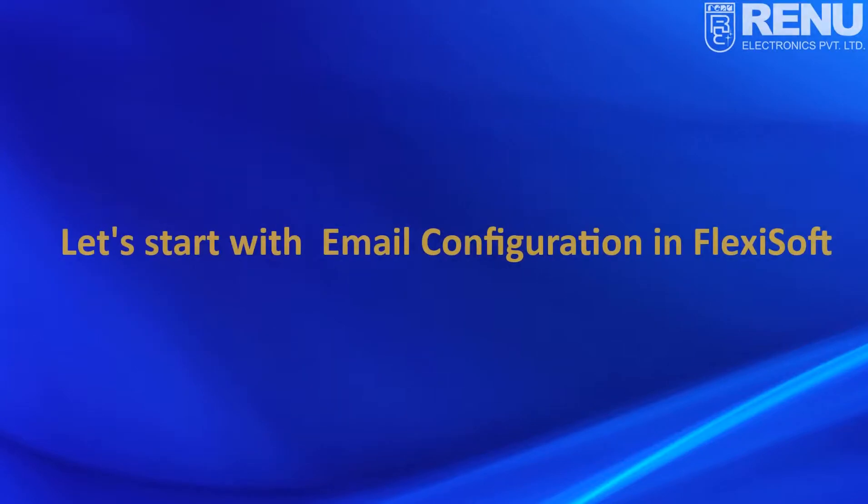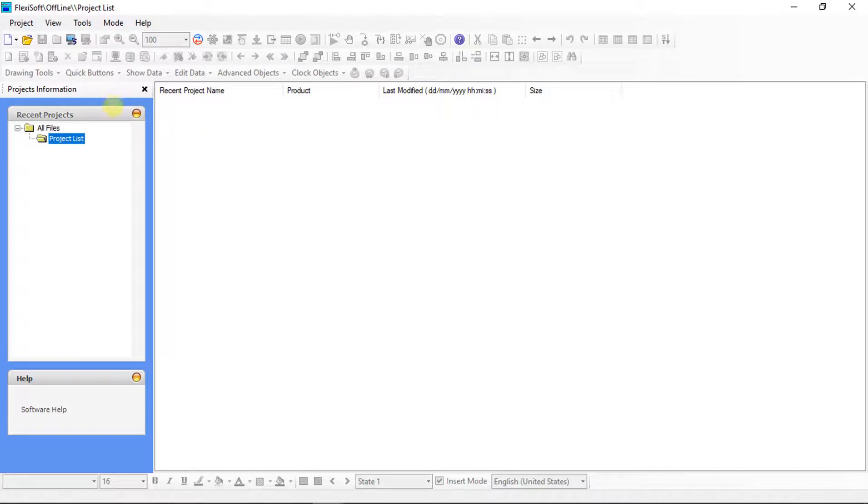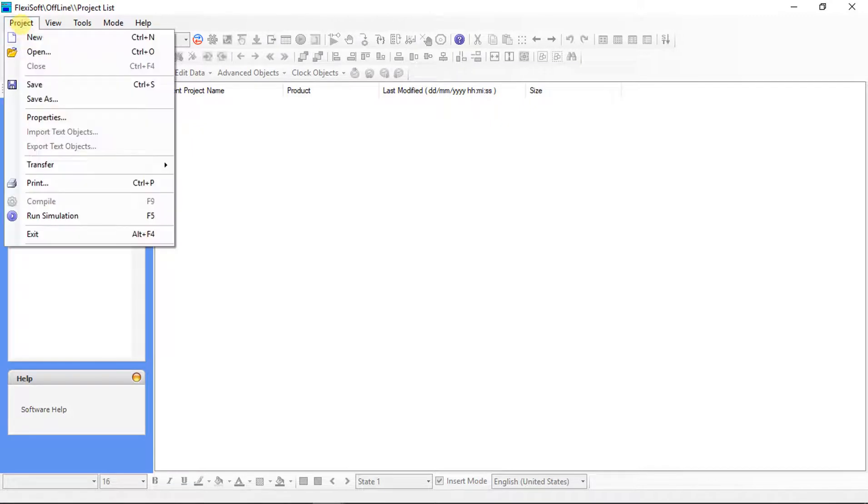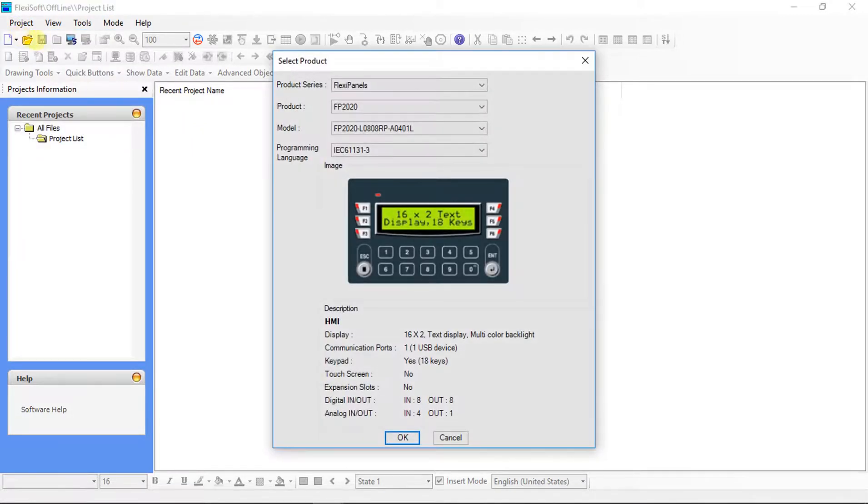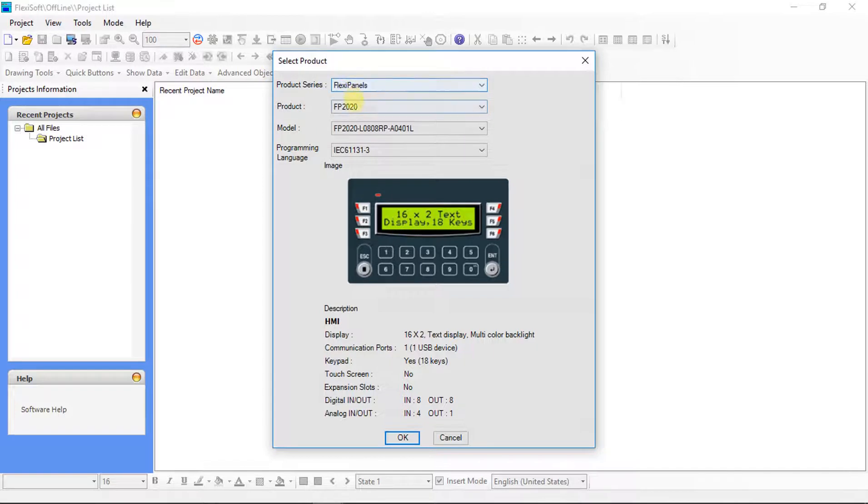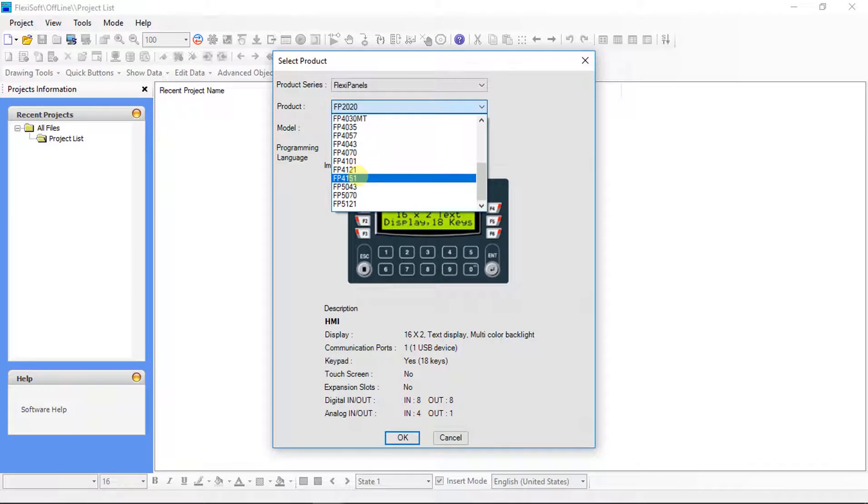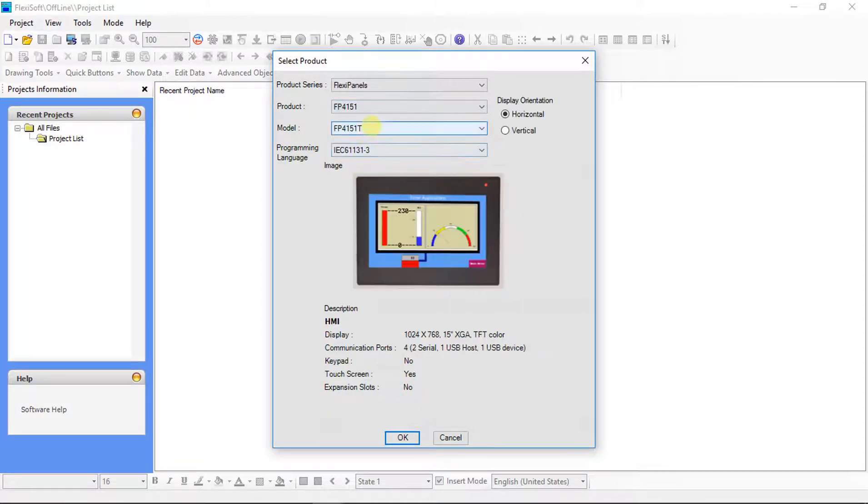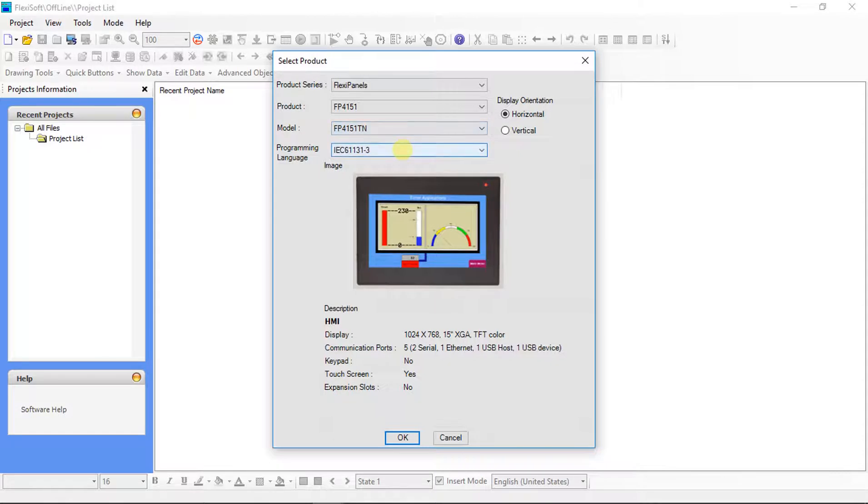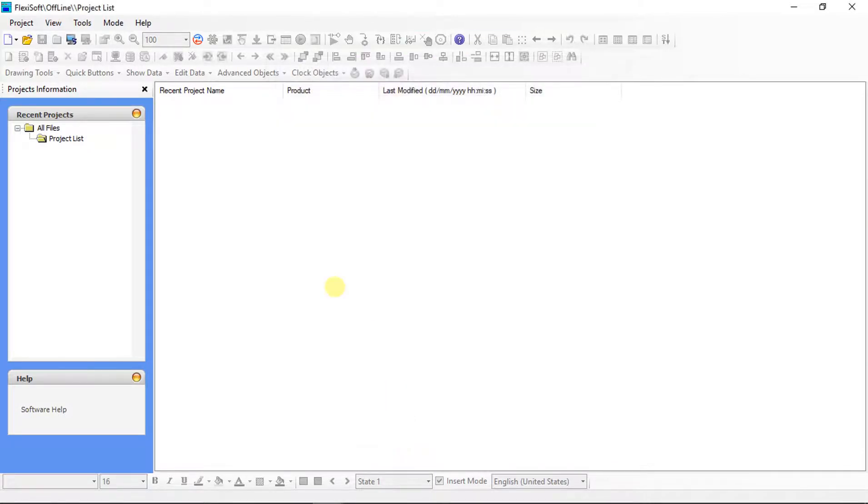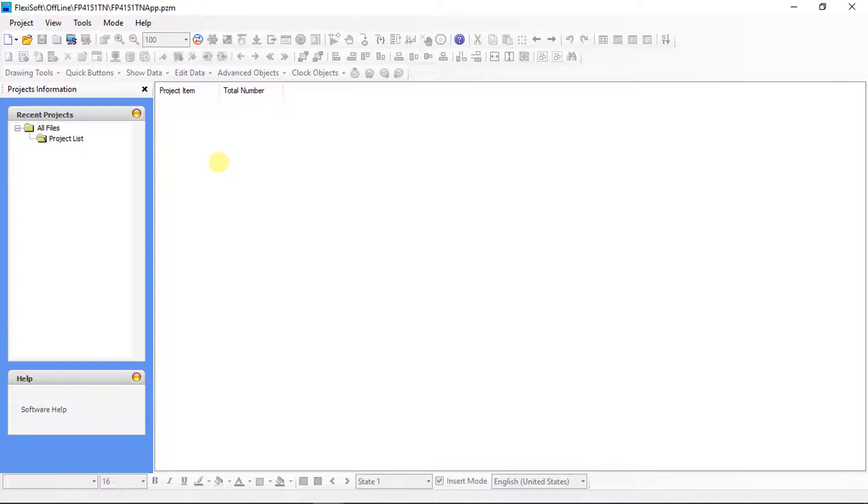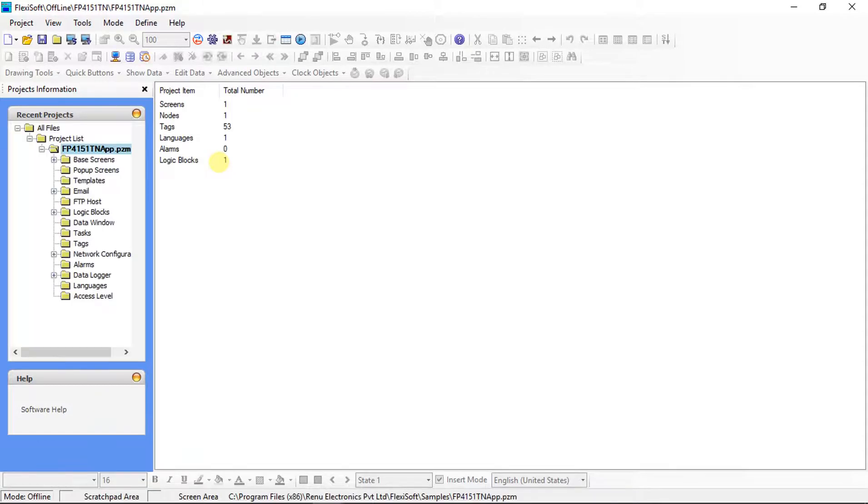Now let's configure email feature using FlexiSoft Software. Create a new project in FlexiSoft Software as per hardware selection. Here I am using FP4151TN Series HMI. We have done with the new project creation, now start with the email configuration.